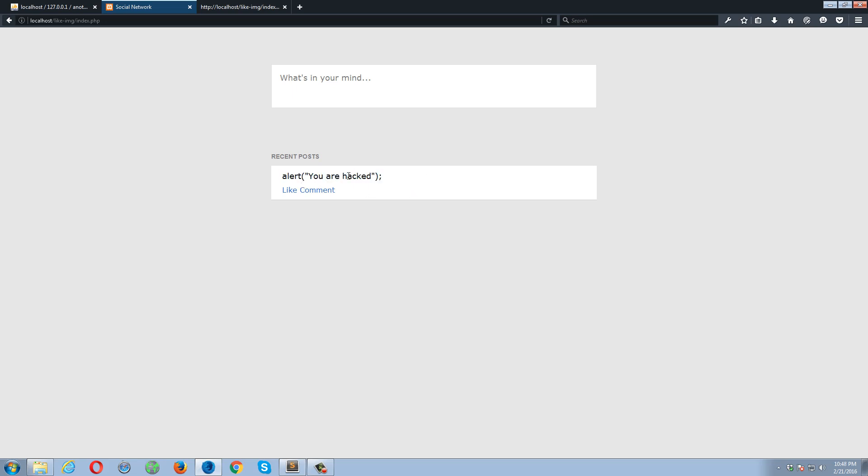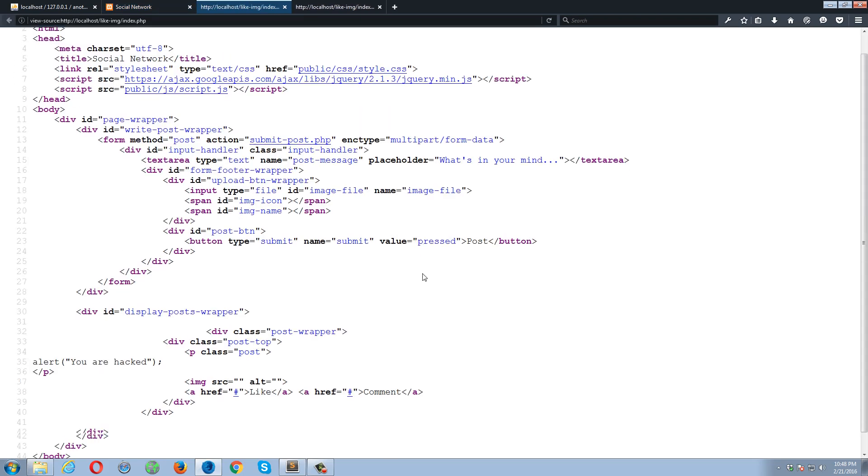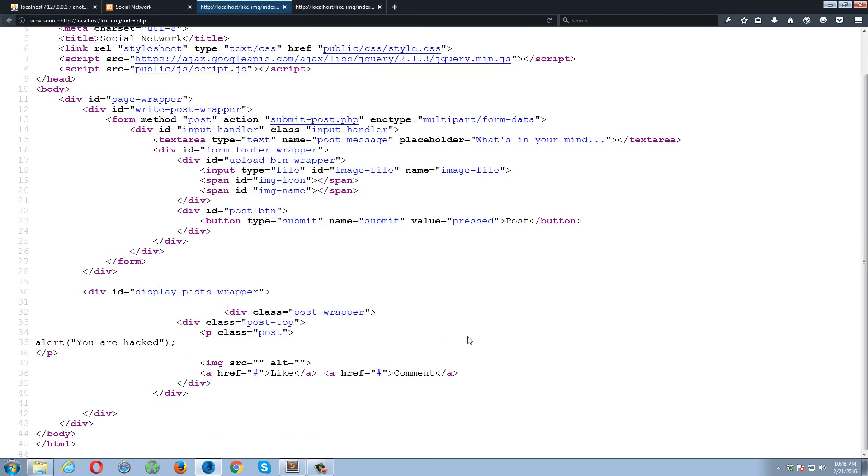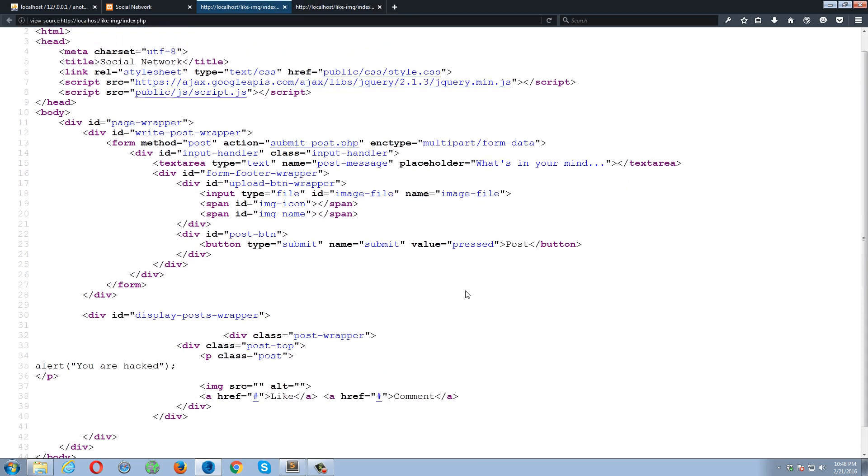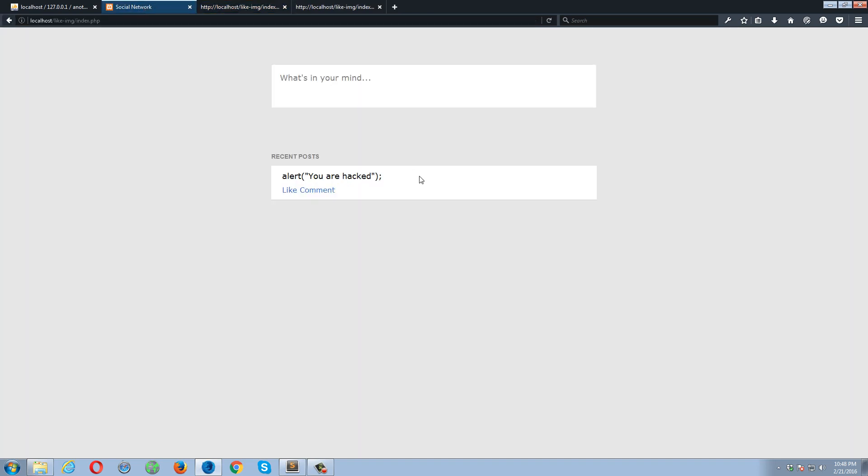So you are hacked. So this time the script tags has been removed, and this string is just an ordinary string. It's not executable JavaScript code. So let's go back and check the page source. This is how it looks like. There is no script tag.